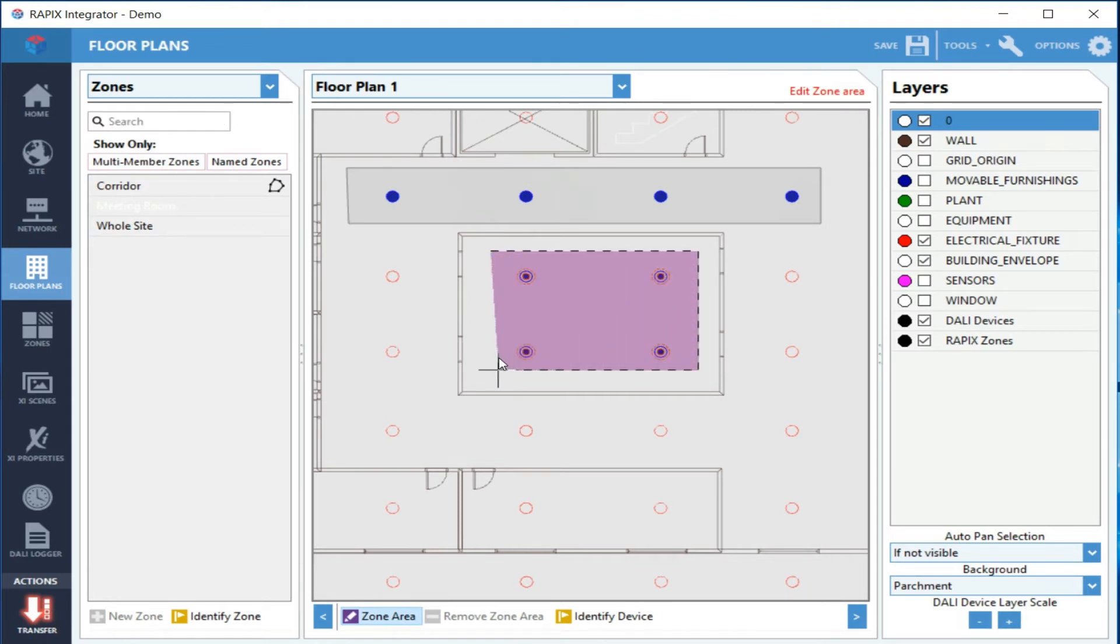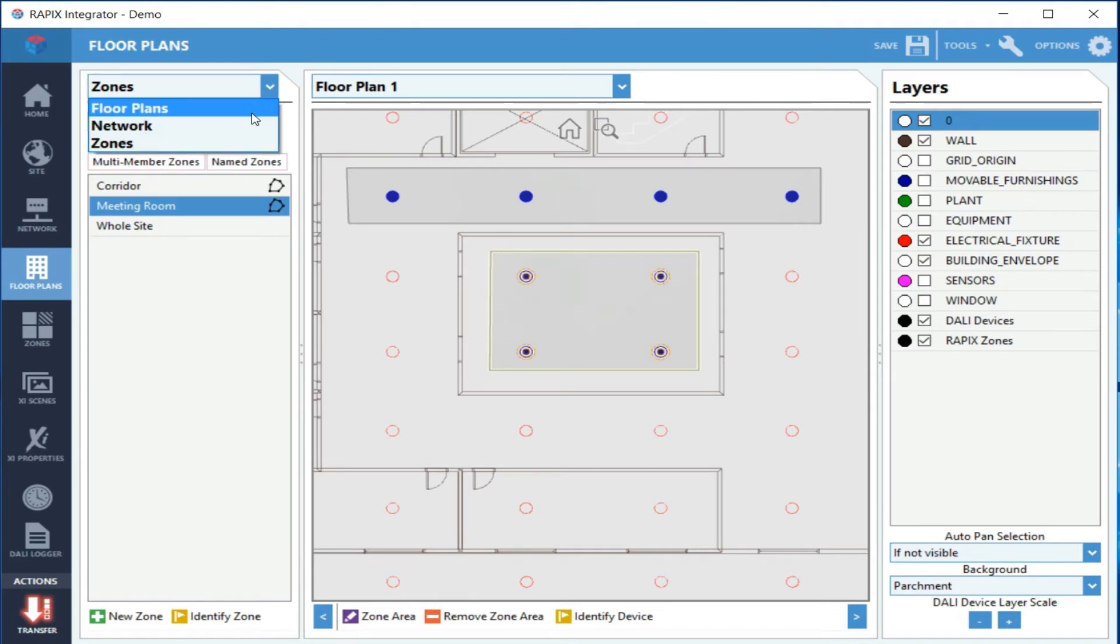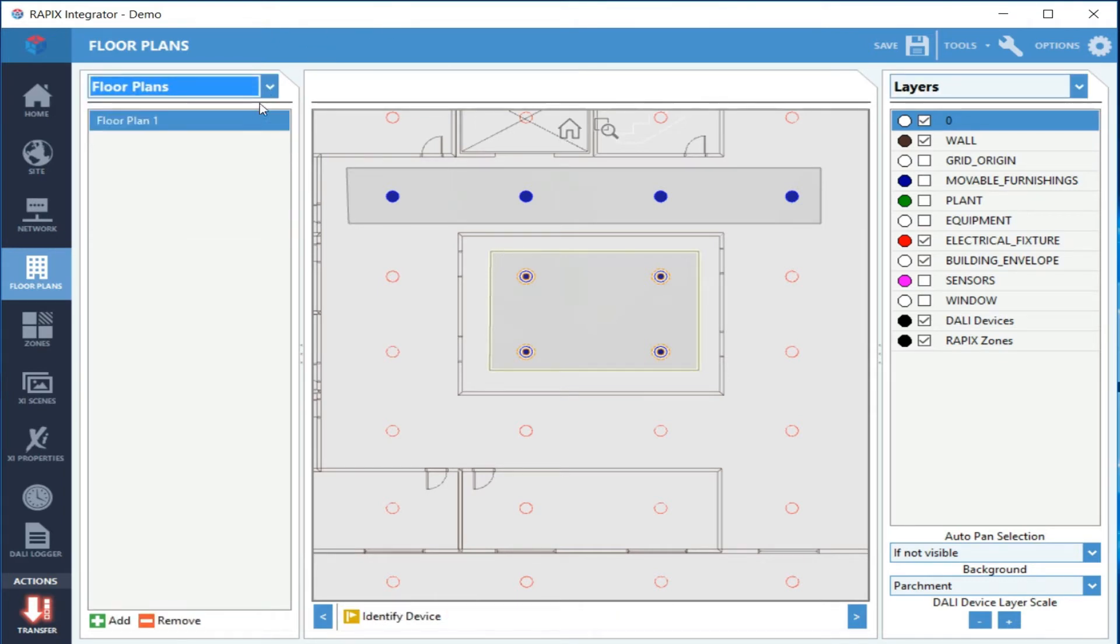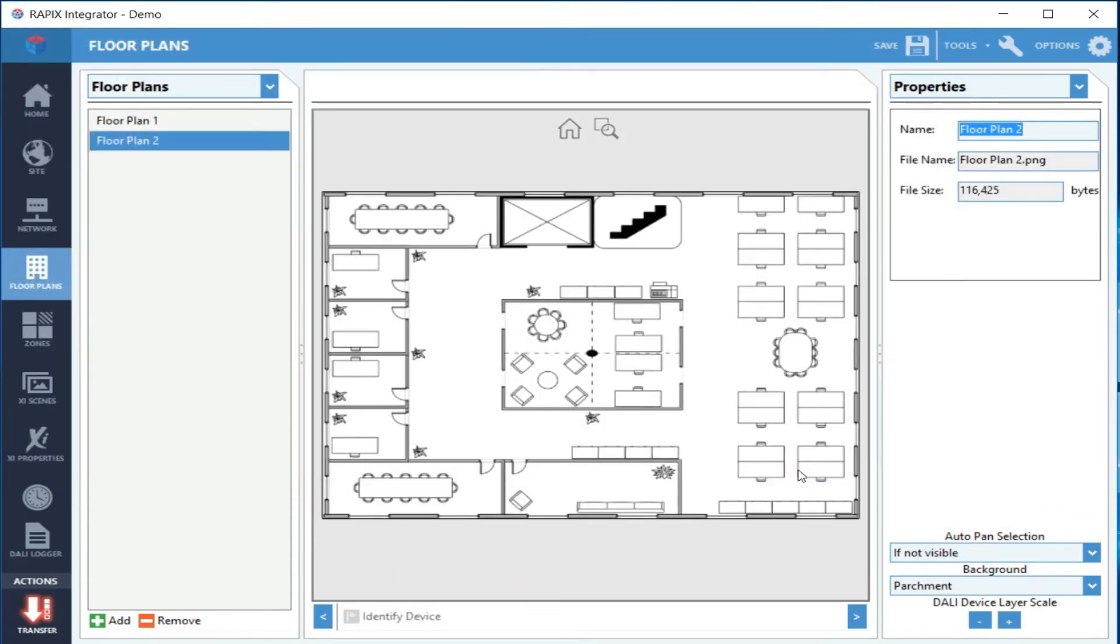Now I want to add another floor plan. This time I'm just going to add an image file—a PNG in this case, but it could be JPEG or one of the other image formats.